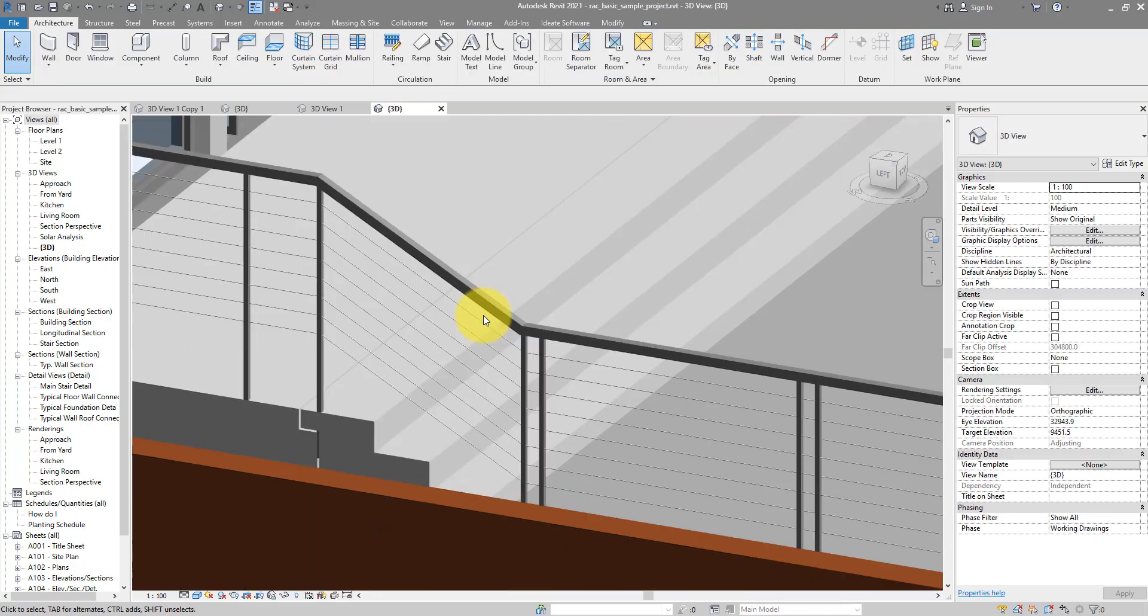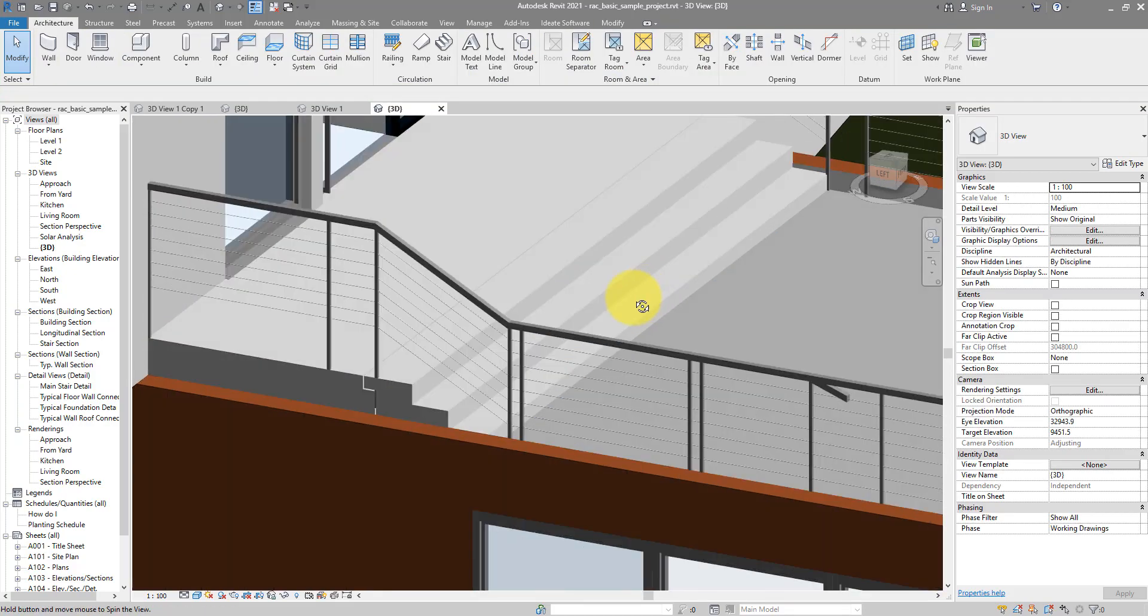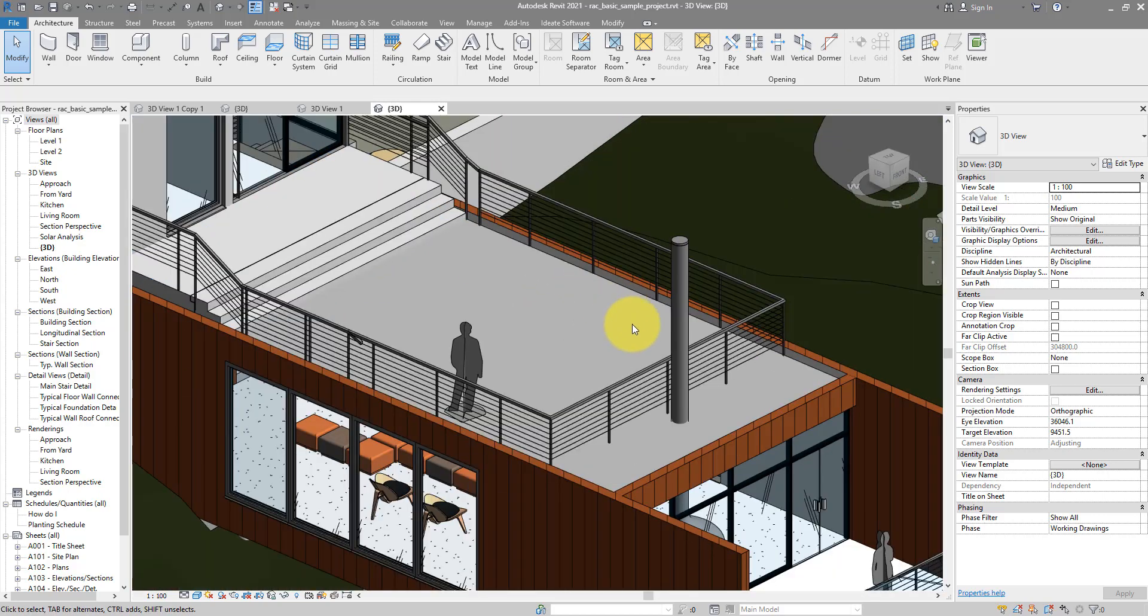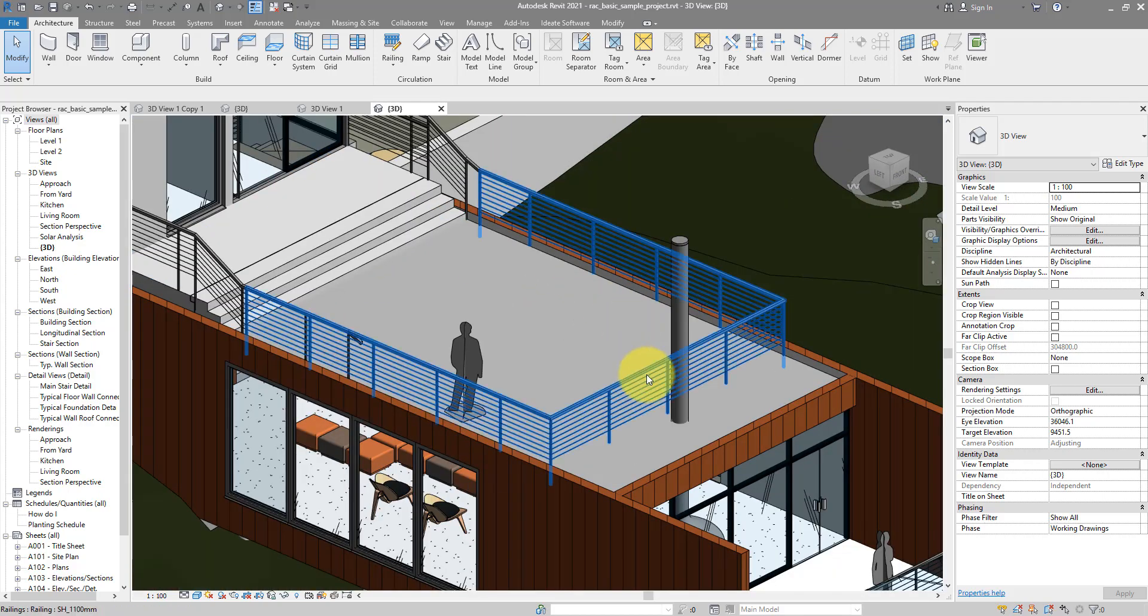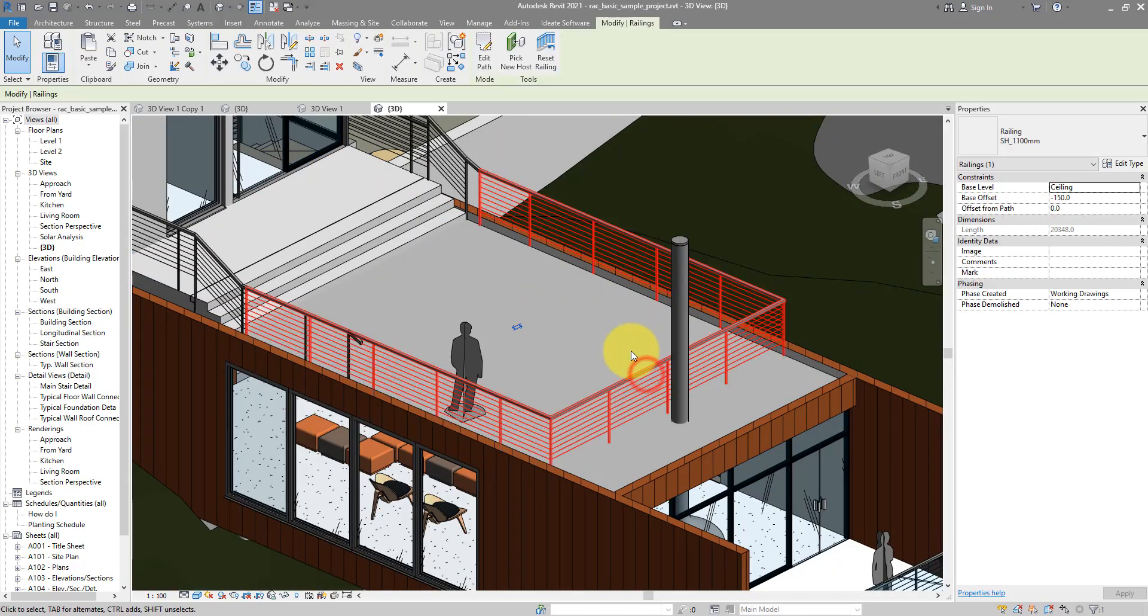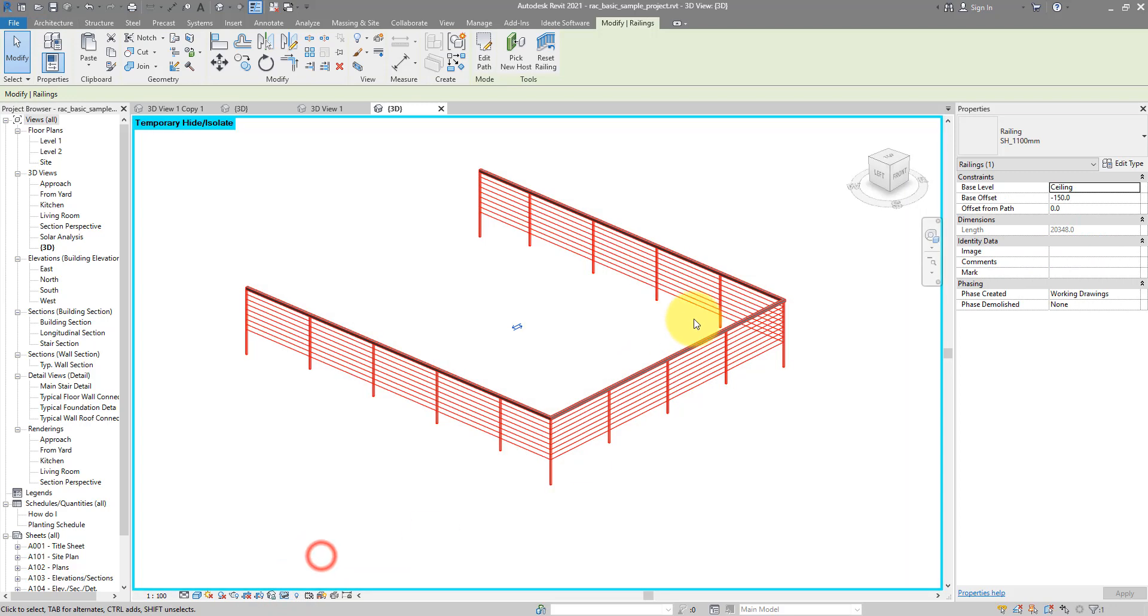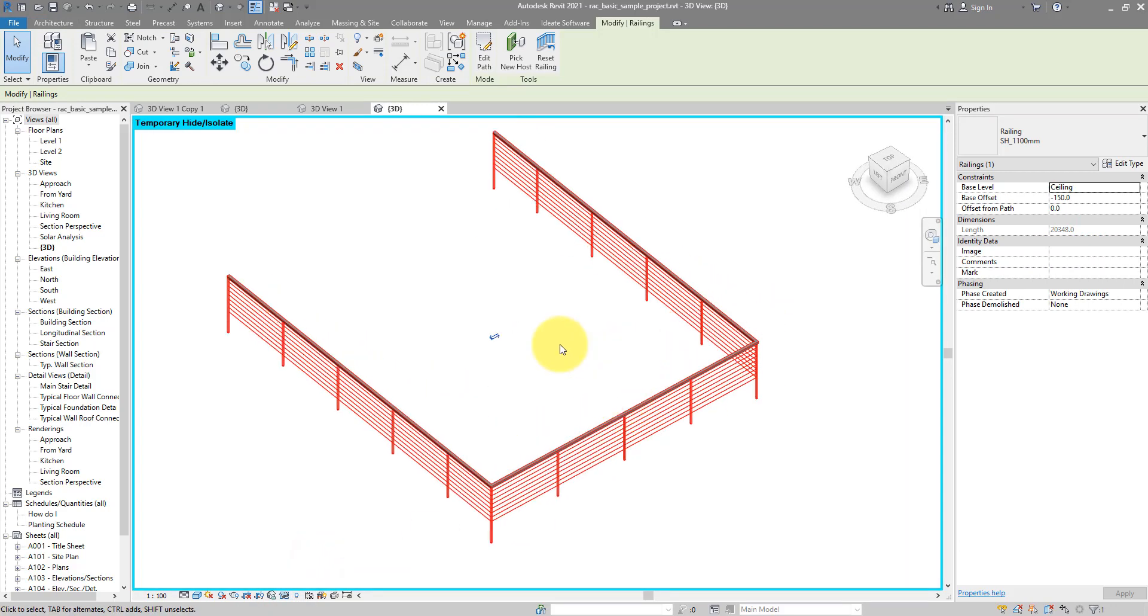Alright. Tip number two is to do with splitting railings. Let's say I want to split this railing here. We can isolate it for now.